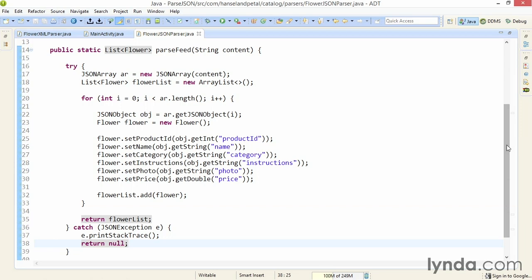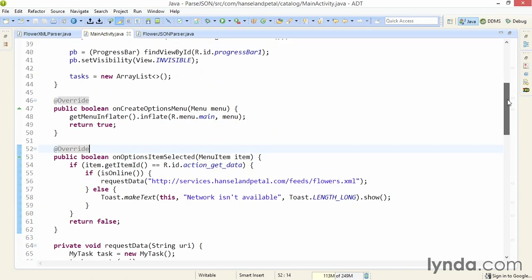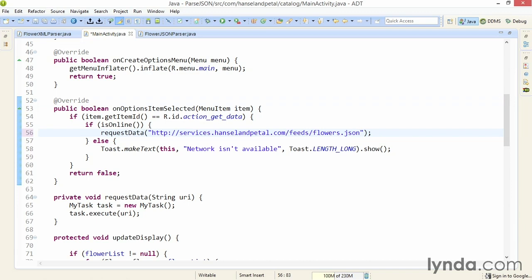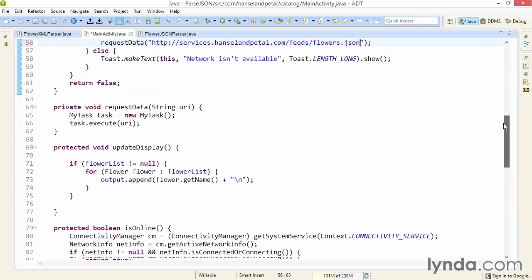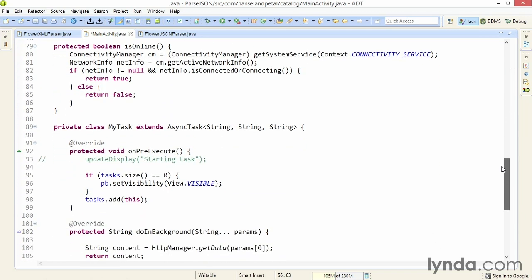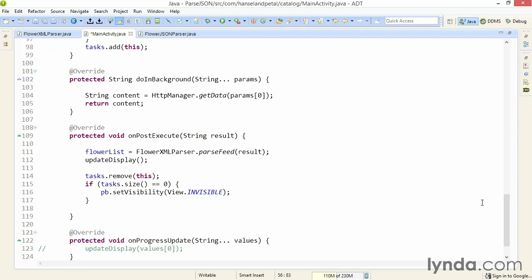For reasonably sized data packets, it's a great way to deal with JSON. I've saved that change, and now I'll go back to my MainActivity. I have a couple of changes to make here. First I'll go to my onOptionsItemSelected method that's reacting when the user touches the action bar item, and I'll change the file extension of the feed I'm pulling from XML to JSON.